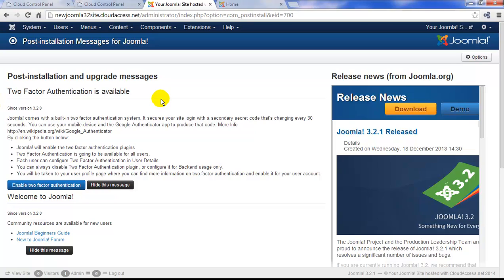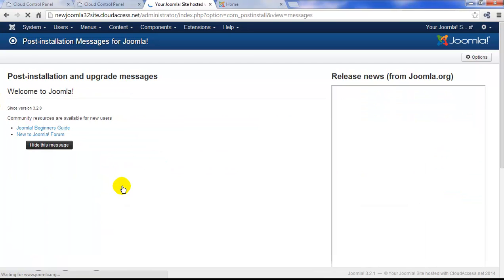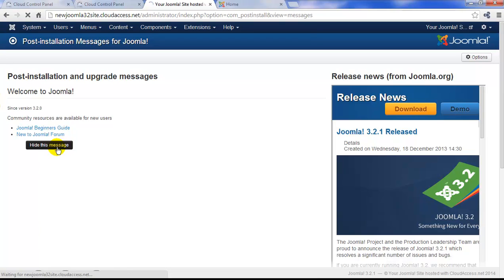To make things easier for our new users, I'm going to hide the first message about two-factor authentication. You can feel free to explore on your own if you'd like. I'm also going to hide the message about resources available for new users. I'm doing this to simplify things for our new users.